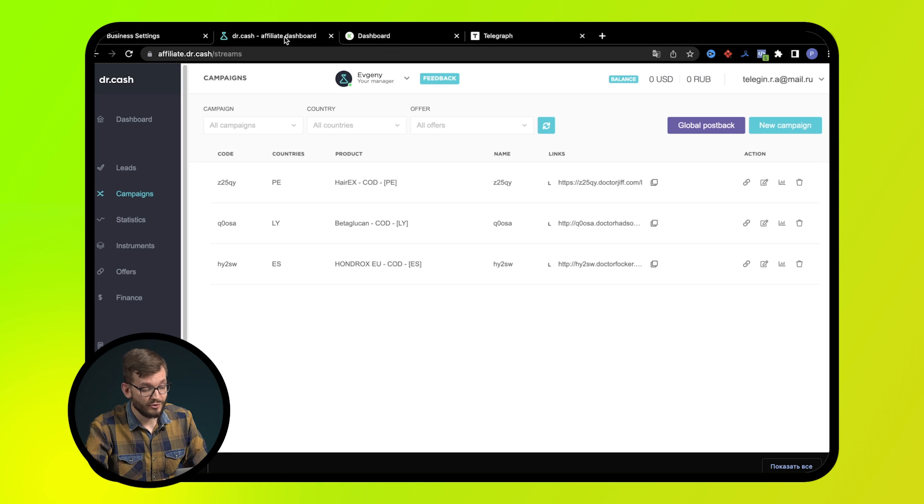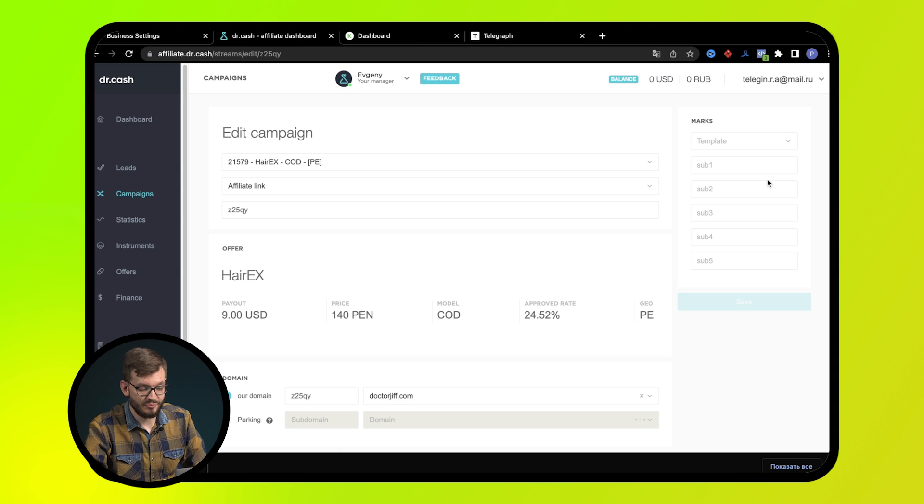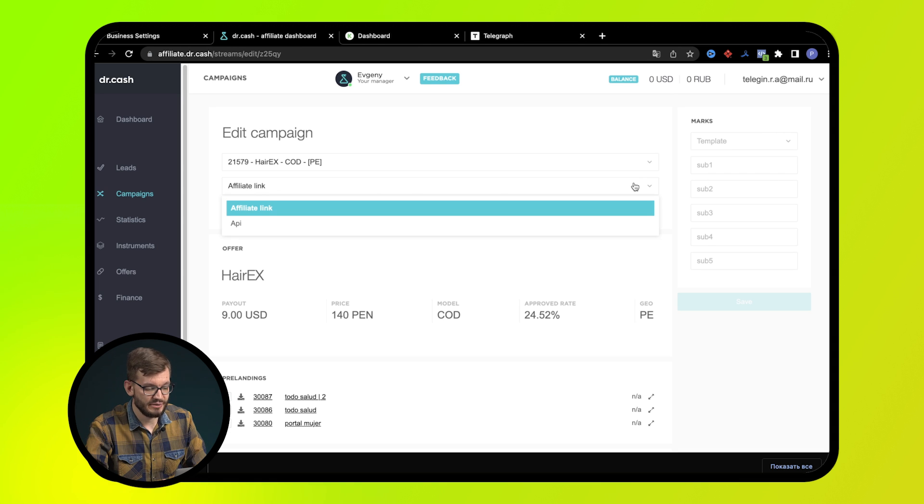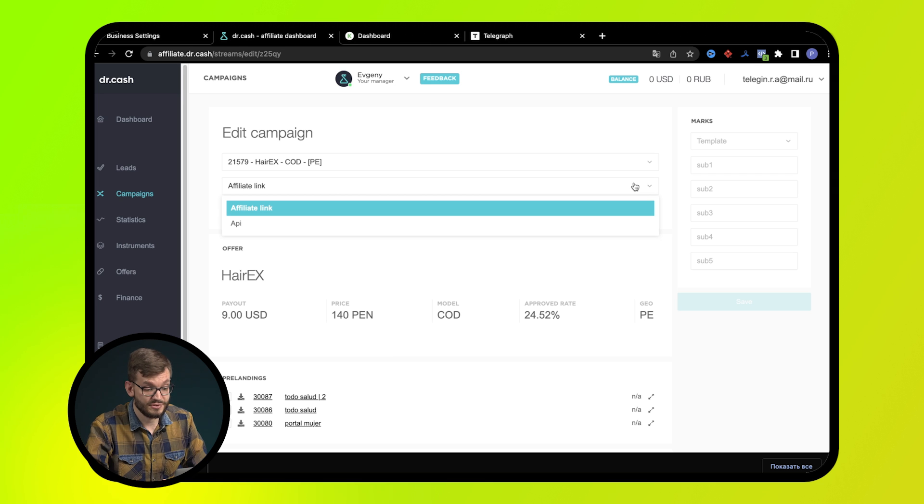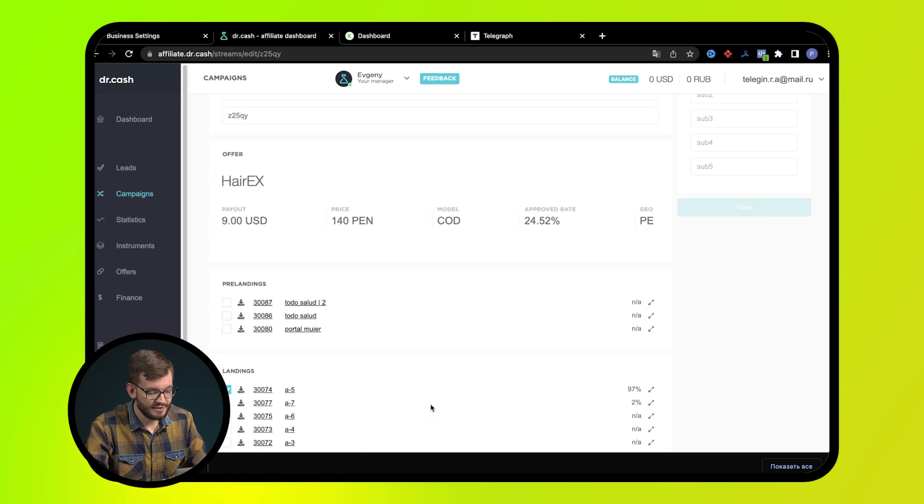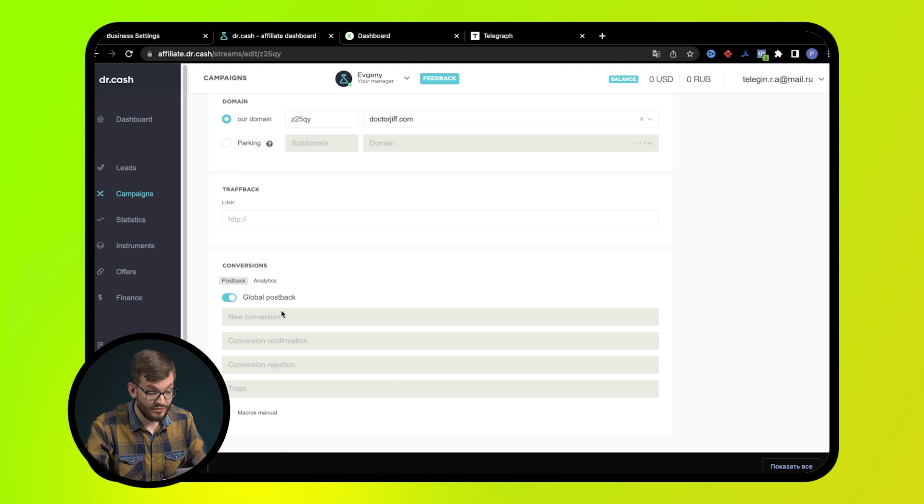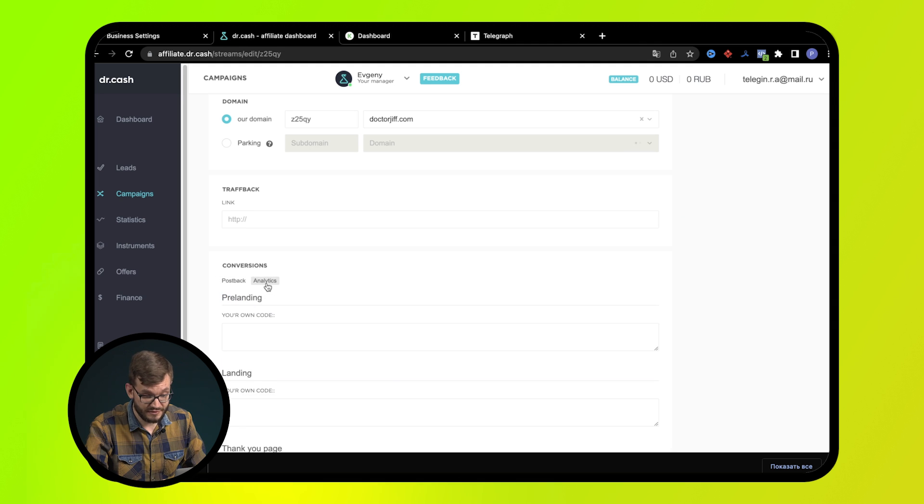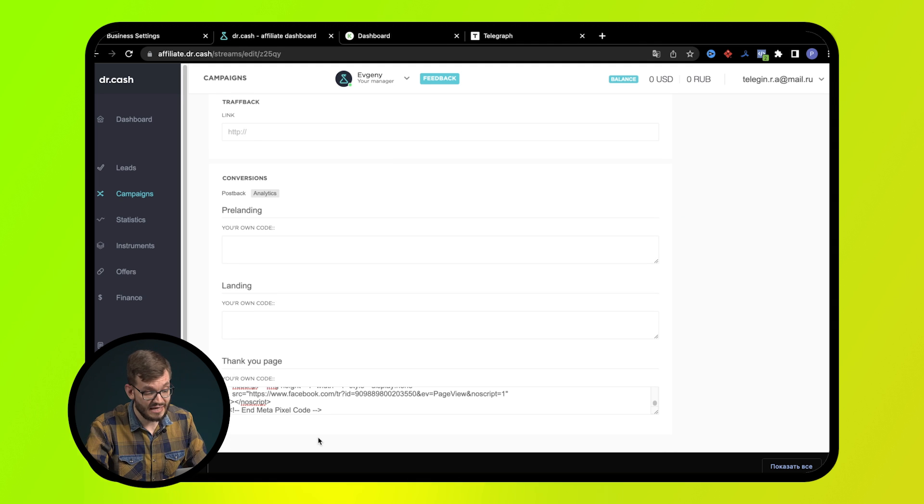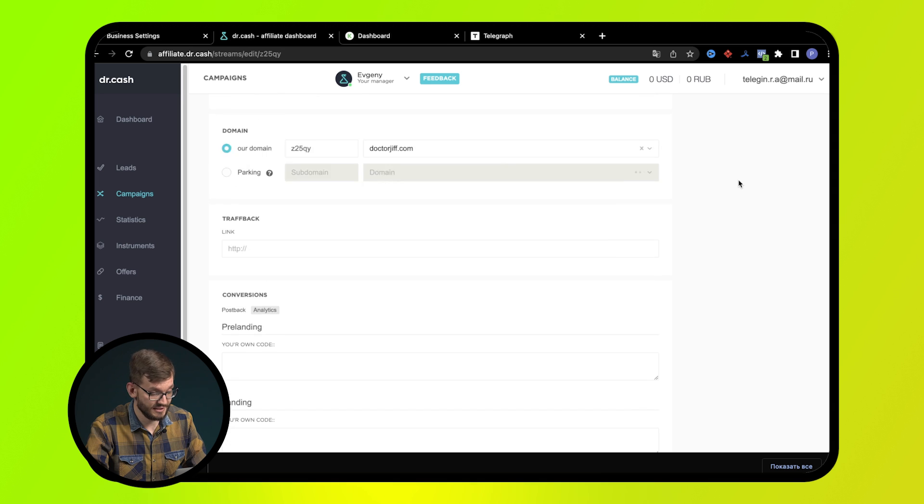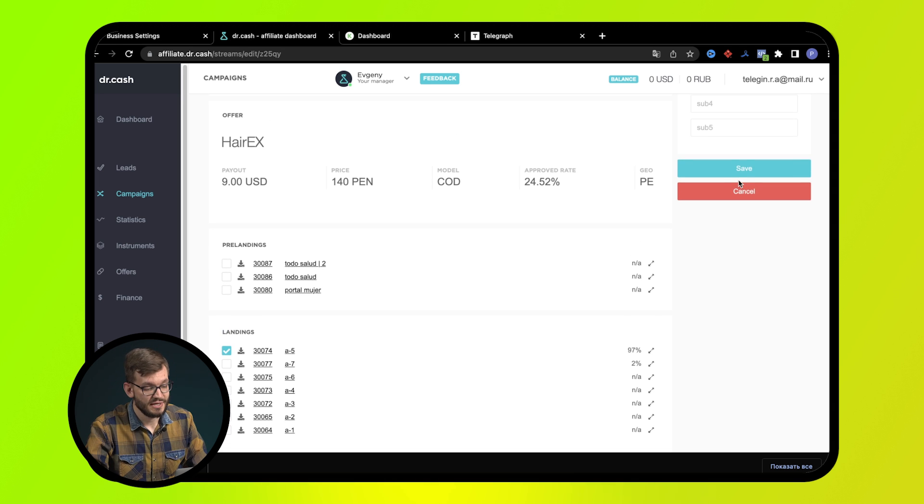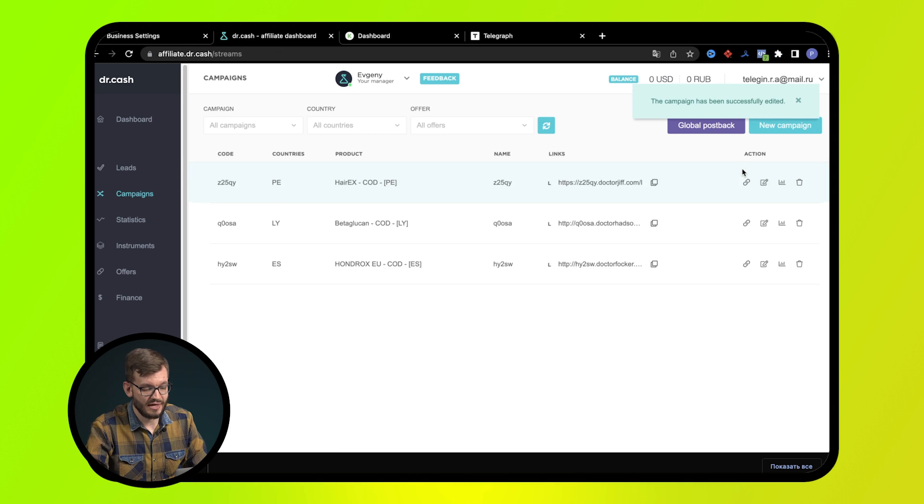Next, we're going to the Dr. Cash dashboard and open a campaign. Here we have two options for pixel integration. If we use a tracking link, we go down the page and in the analytics tab, in the thank you page field, we paste the code. In this case, everything is ready, nothing else is needed. Save the changes and add a link to the advertising platform.